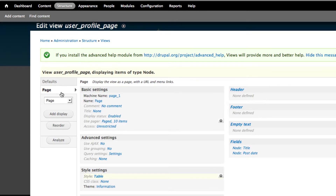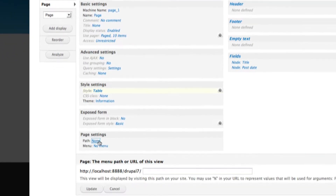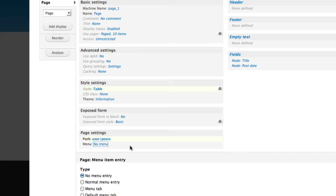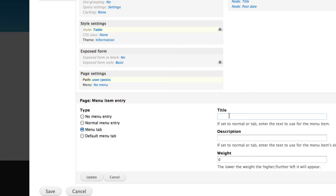Next, click on 'Add Display' and create a Page display. We're going to create a path — something like 'user/%/post'. Then we need a menu tab. Make sure it's set as a Menu Tab and not a normal menu item, because we are creating it as a tab on the user page. Set the title to 'Post' and click Update.